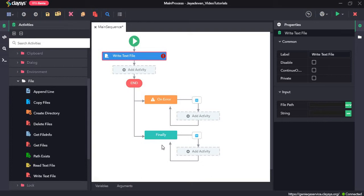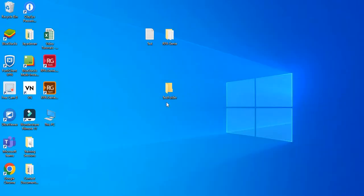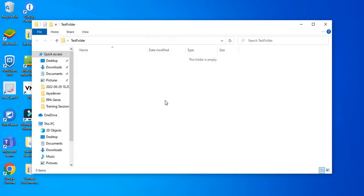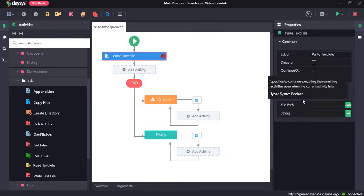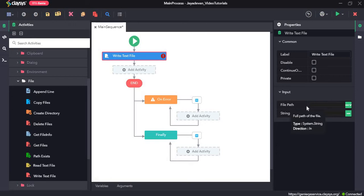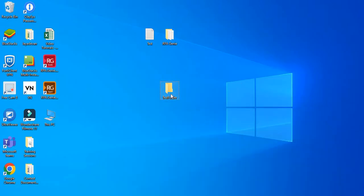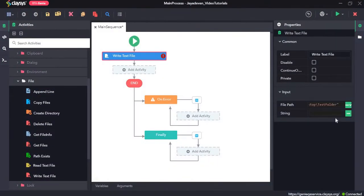The content overrides if it already exists. Here on the desktop I have a folder named test folder. What we are going to do right now is write a new line to a text file and save it to this folder. In Studio, under the properties section for this activity, the input field is asking for a file path. We will copy the folder path of the test folder first using Shift plus right-click, select copy as path, paste here, and give the file name as rpa_genie.txt. Make sure there are double backward slashes in the path.